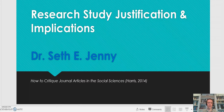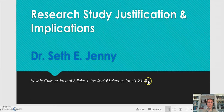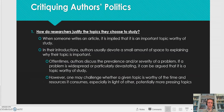Some of this information is taken from 'How to Critique Journal Articles in the Social Sciences' by Harris 2014. So, how do researchers justify the topic they choose to study?